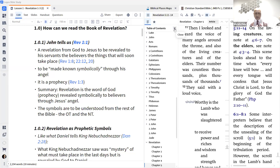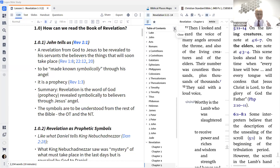The only help the first-century readers had to understand the symbols John used was the Old Testament and the New Testament. Revelation was written towards the end of the first century, probably in the 90s — around 95 to 96 AD — by the apostle John, who was on the island of Patmos because of the persecution happening at the time. The book starts off with chapters one to three, which is the historical context.